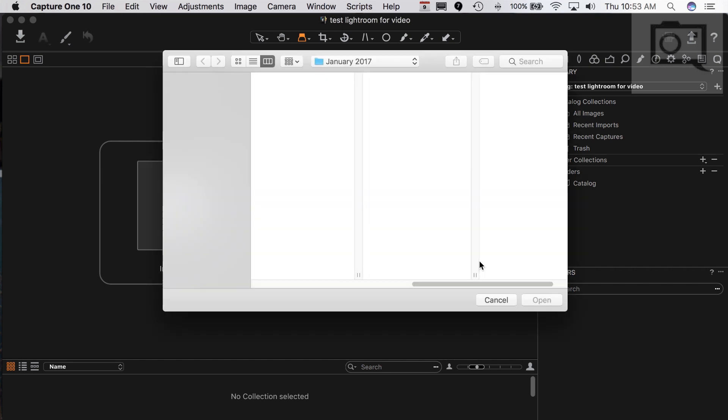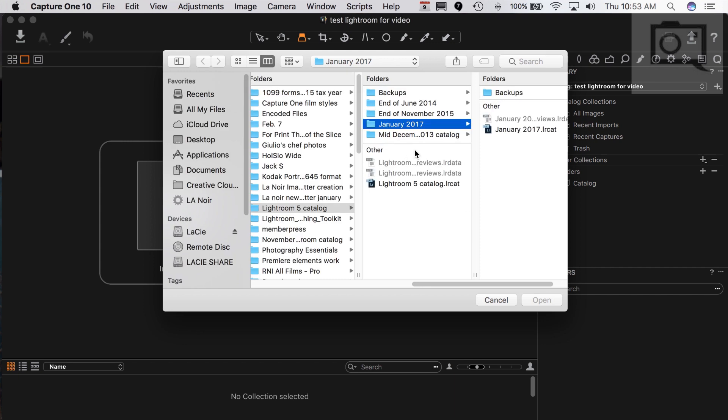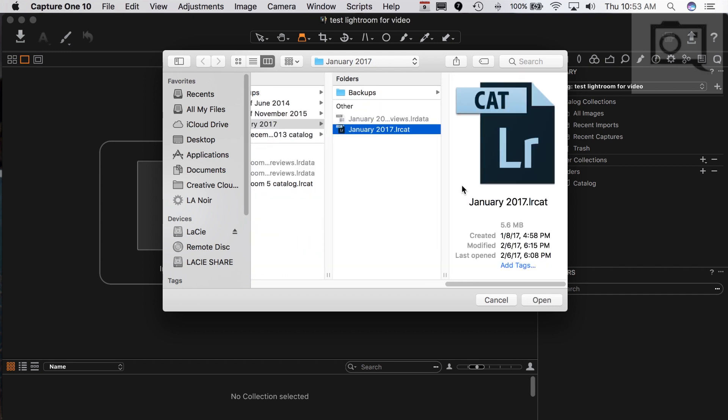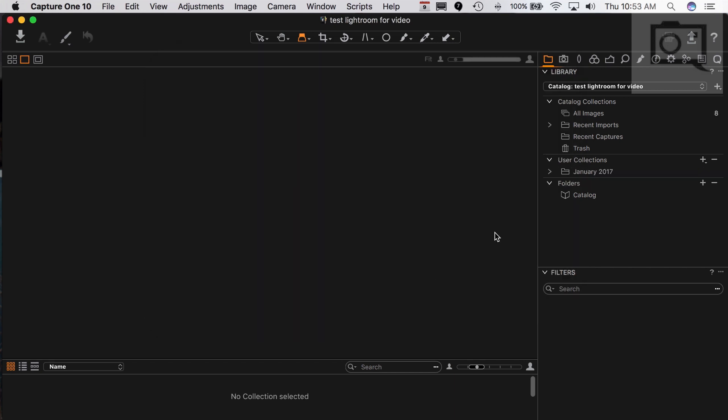Anyway, I'm going to go ahead and click Continue here, and I'm going to choose the last catalog that I was working on in January 2017. I'm going to choose to open this one. Thankfully, this is a small catalog. If your catalogs are gigs, then it's going to take longer. But I'm going to open this up, and Capture One is going to import it.